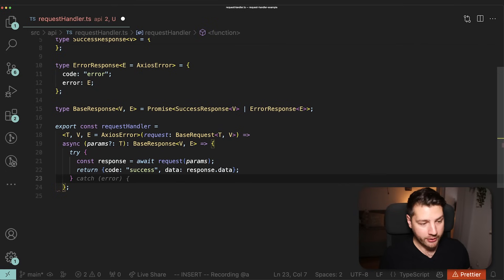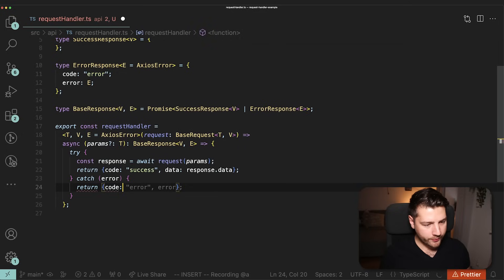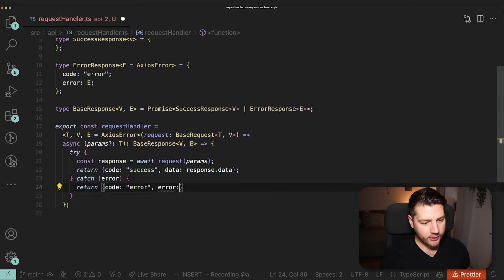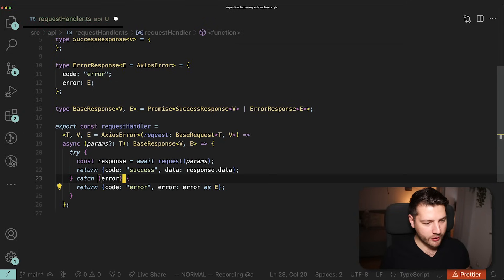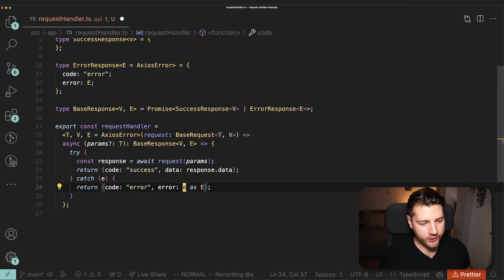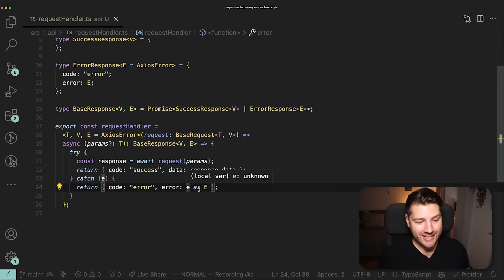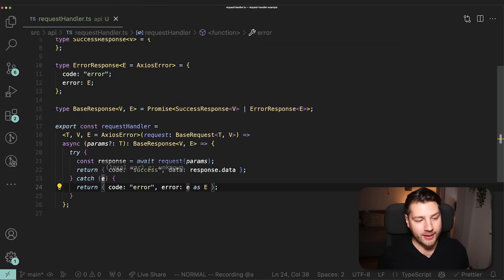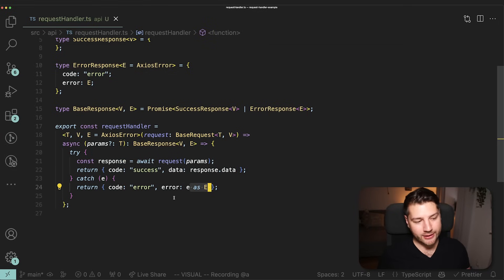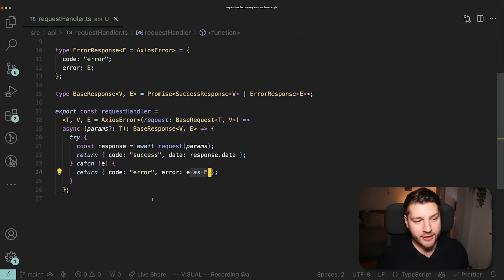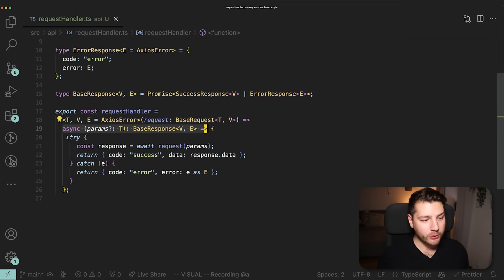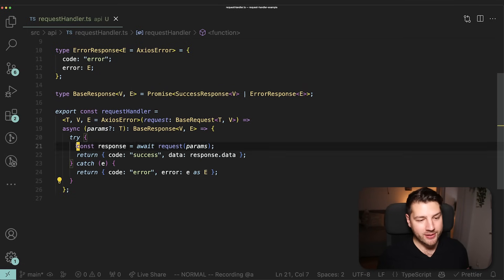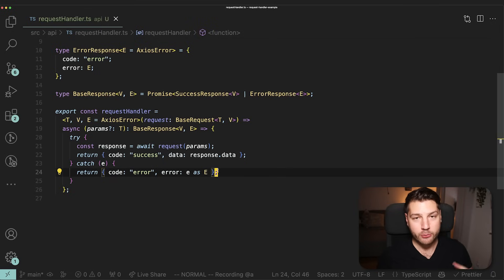Then we handle the error case with a catch block. We return code 'error' and error as E. We unfortunately have to typecast our error as E, because there's no way for this piece of code to automatically infer the type. So with this, we've successfully created our request handler: it takes in a request, calls it with params, and returns either a success response or an error response.